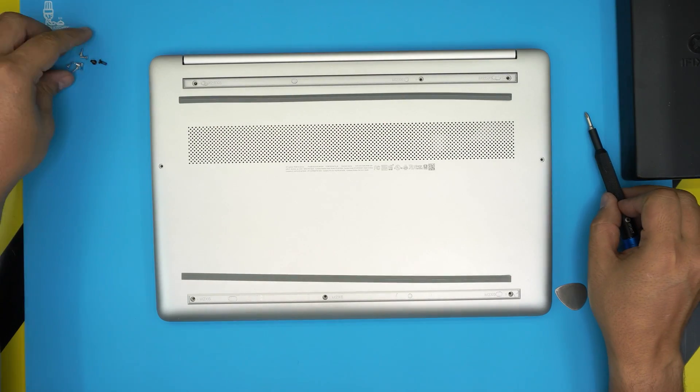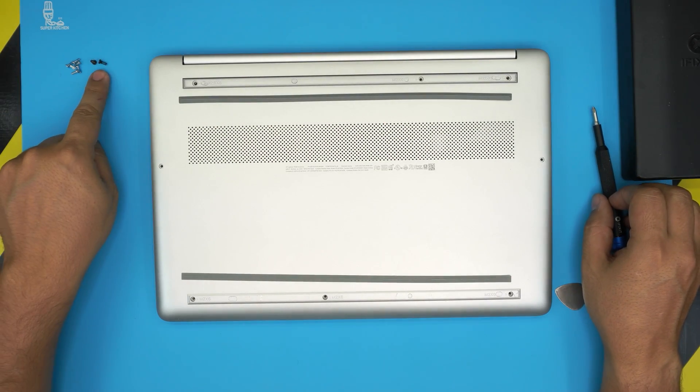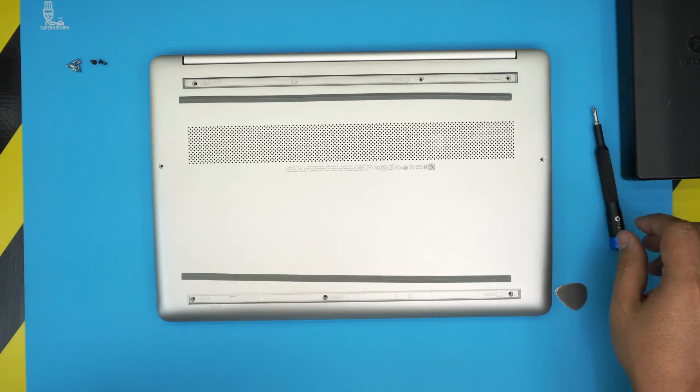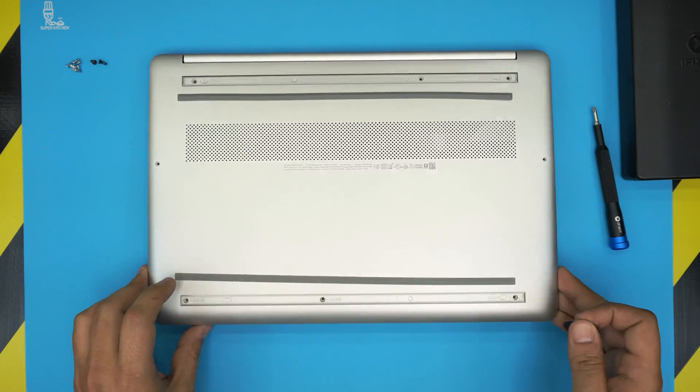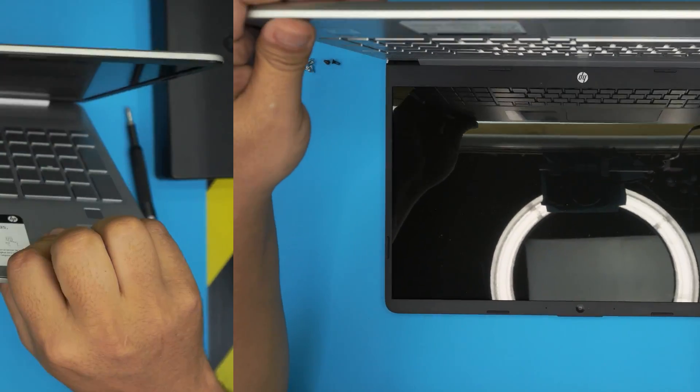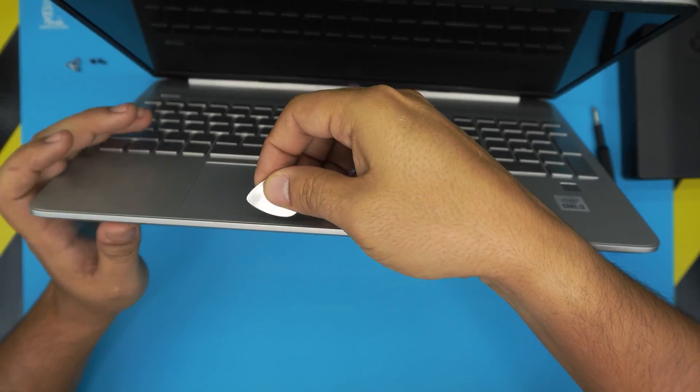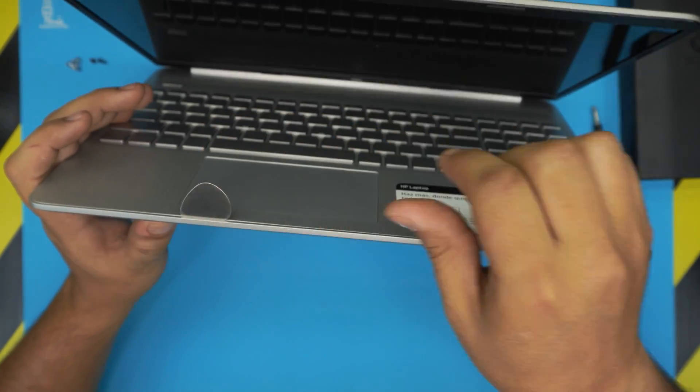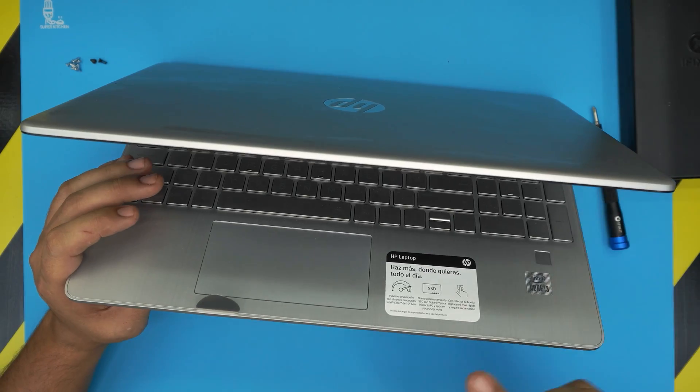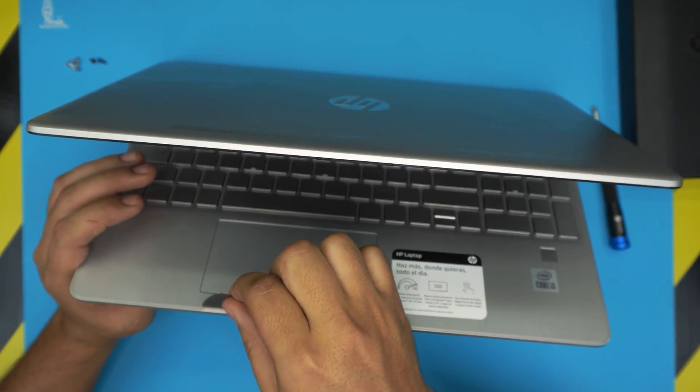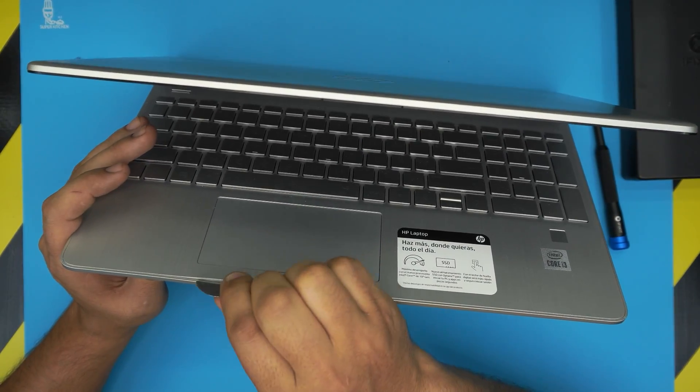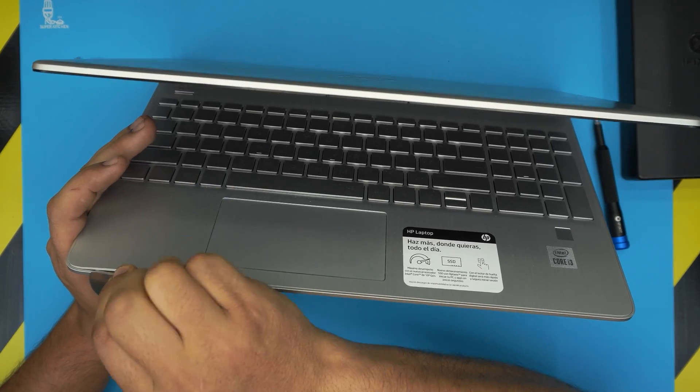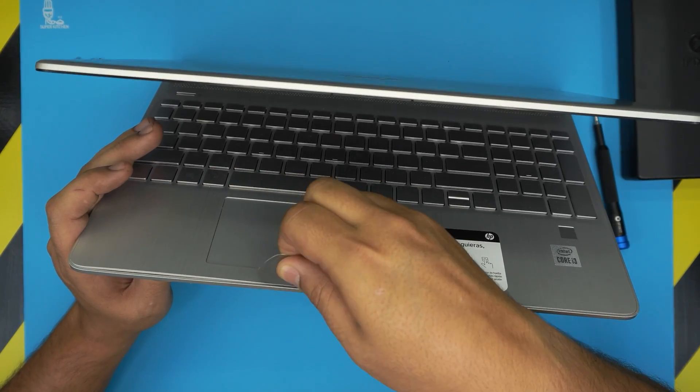All right, once we remove the screws, there's the black ones and the chrome ones. Now what you need to do is to open up the laptop a little bit. All you need to do is to stick the guitar pick between the top and the bottom, right there, right on the cover between the palm rest and the bottom cover.